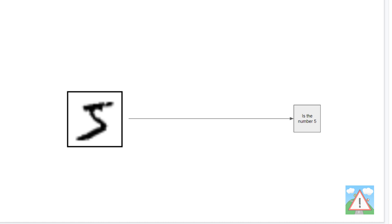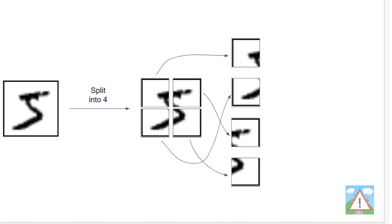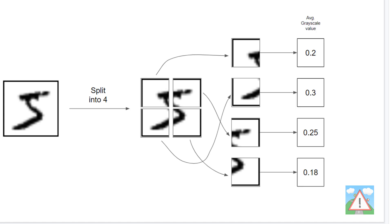How does this work in terms of our input, hidden layers, and output layers? Let's imagine we split this image into four distinct pieces. These four pieces become our inputs to our neural network. What exactly are these inputs? For this example, let's say the average grayscale value of each section of the image is our input into our neural network. Another important thing to note about neural networks is that values in the input and output are normally normalized from zero to one, or from 0.01 to 0.99.